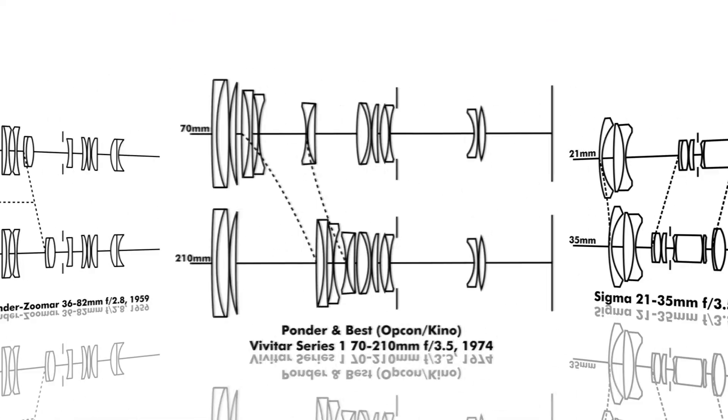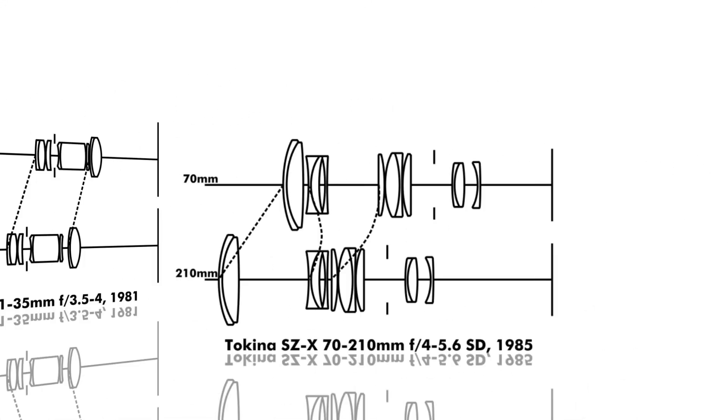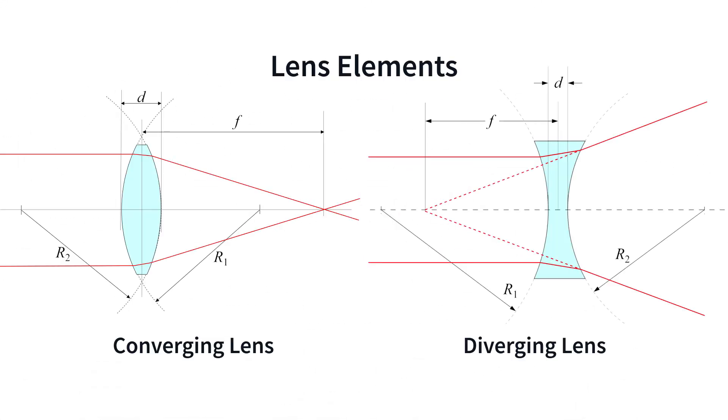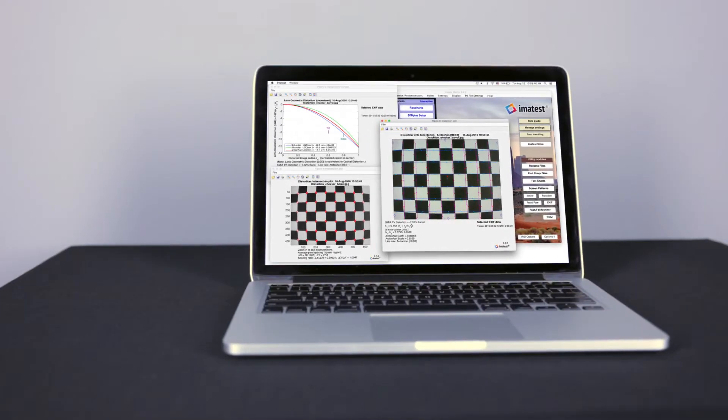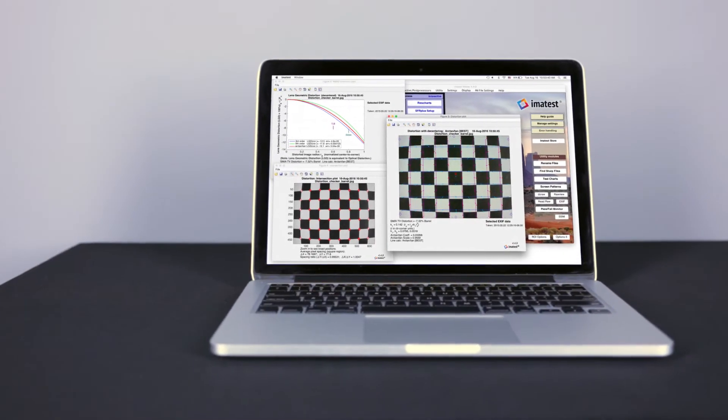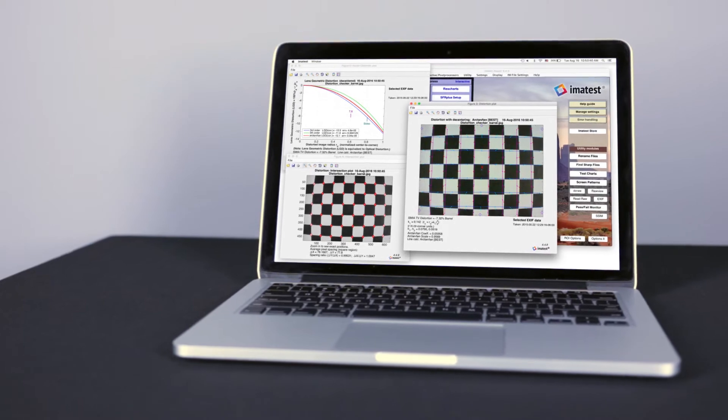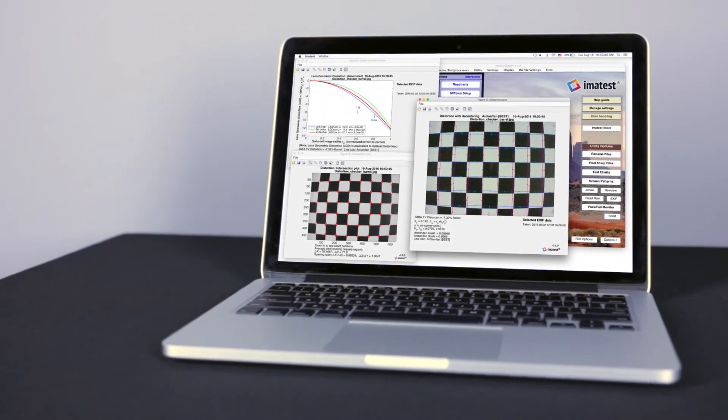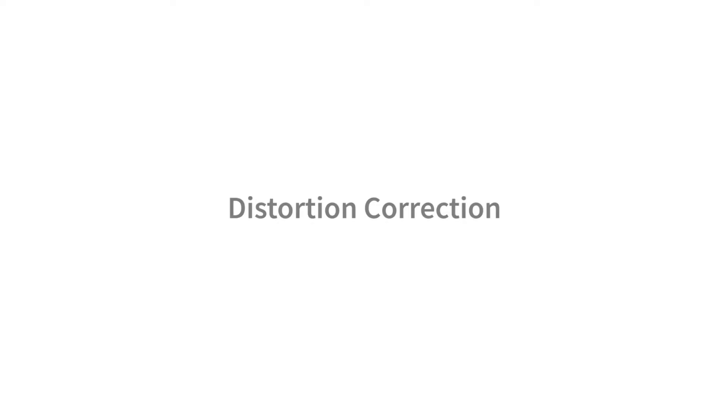Manufacturers use distortion measurements to verify lens design models and develop in-camera correction algorithms. Consumers can use distortion measurements to compare lenses or apply their own corrections to make lines in a scene appear straight again.